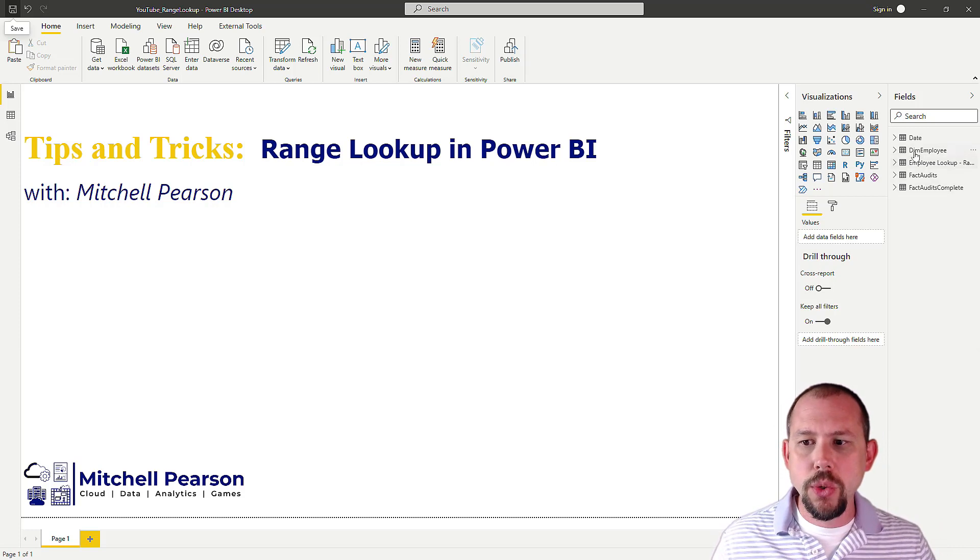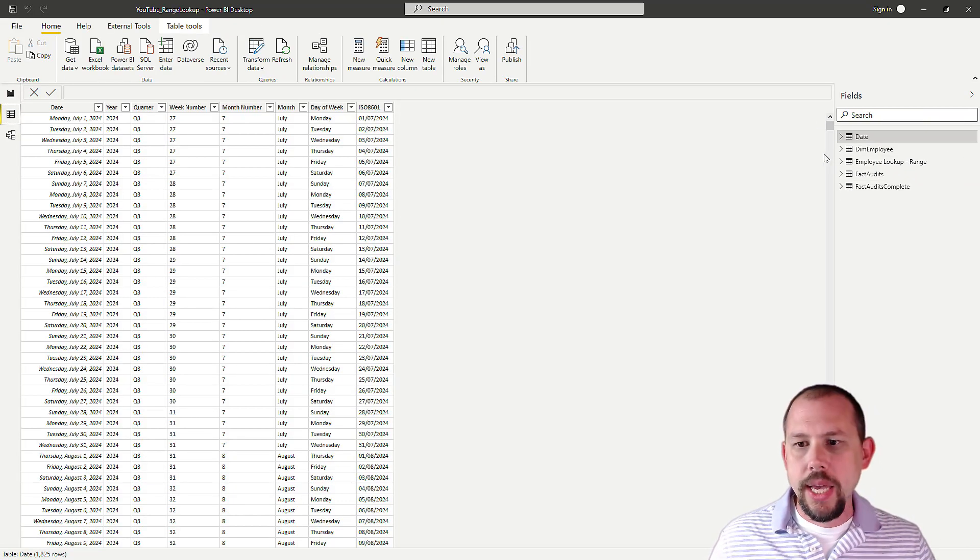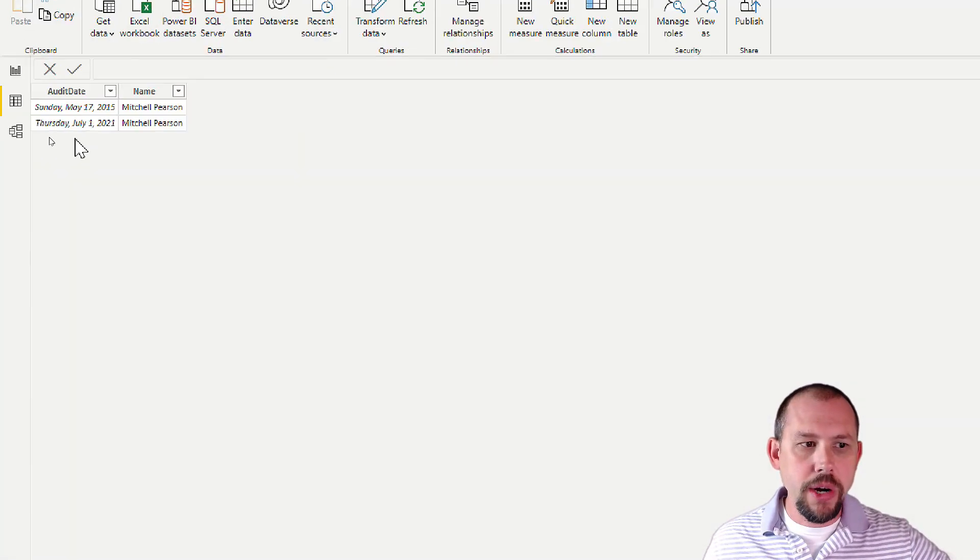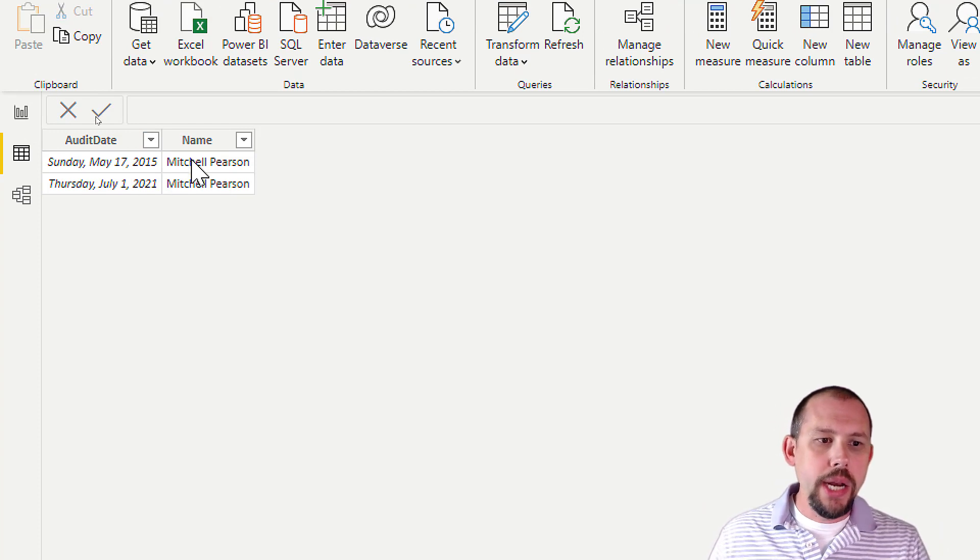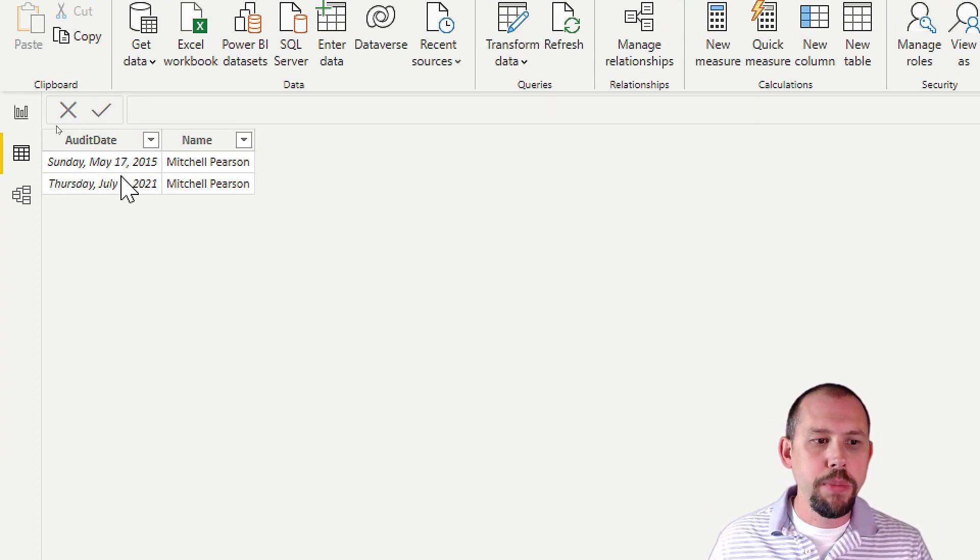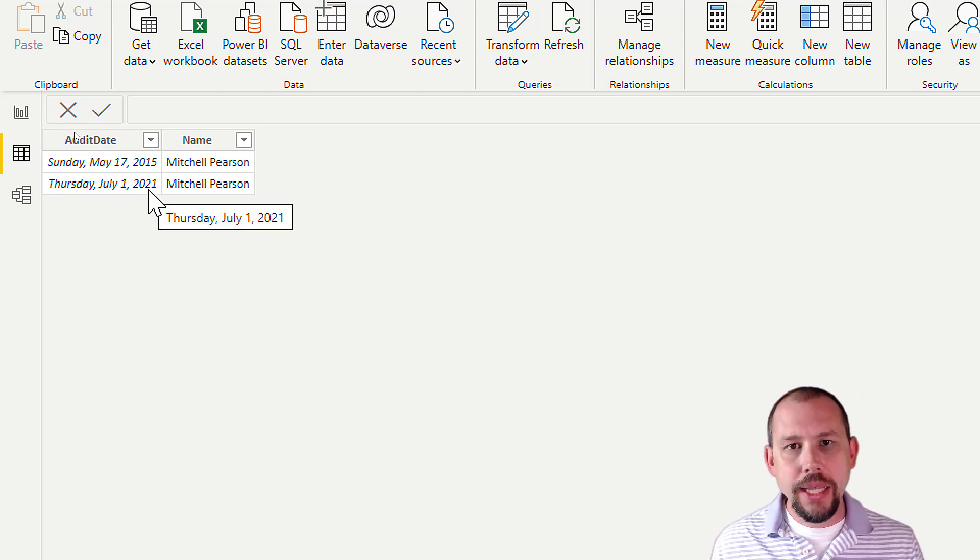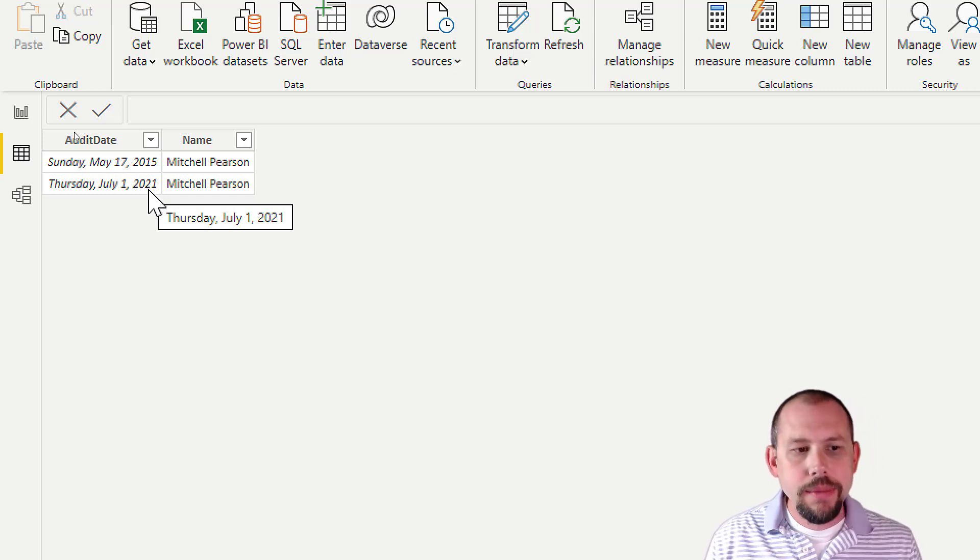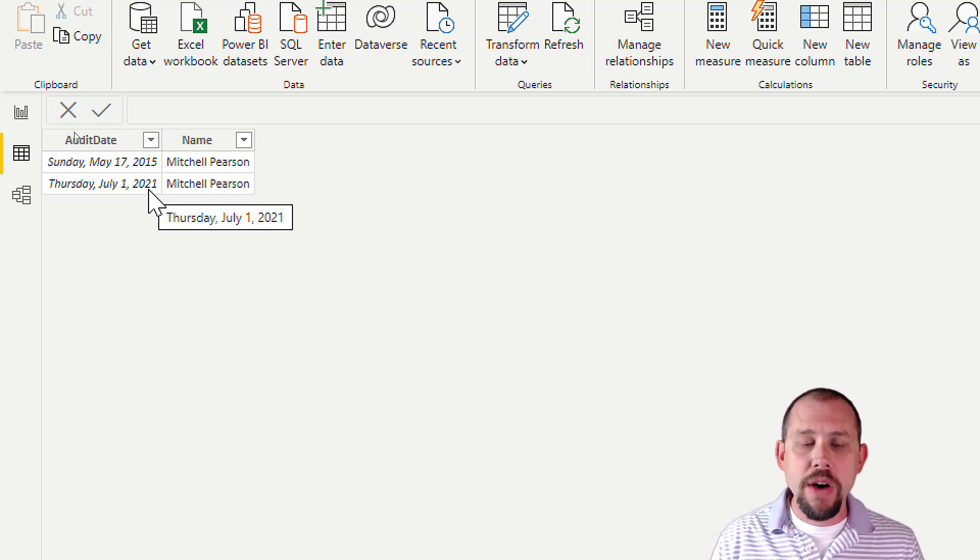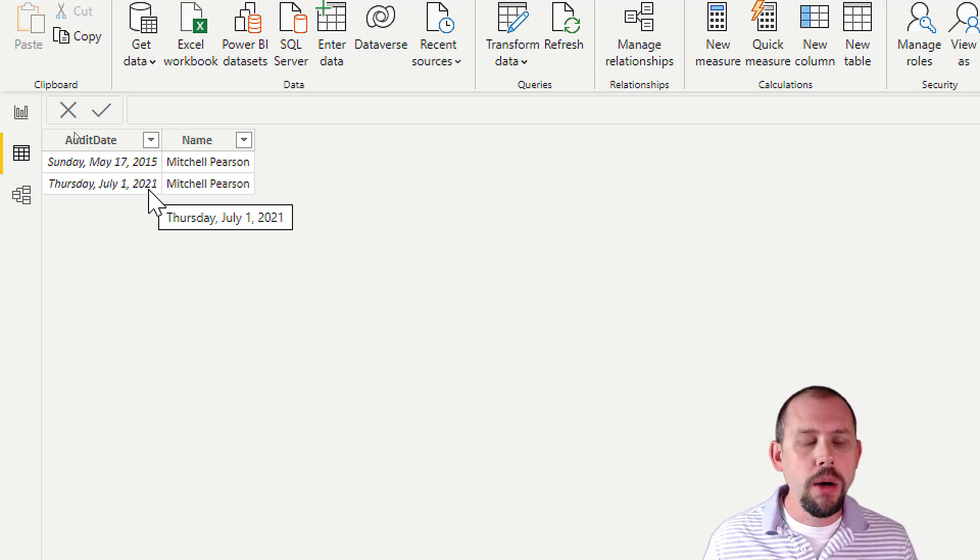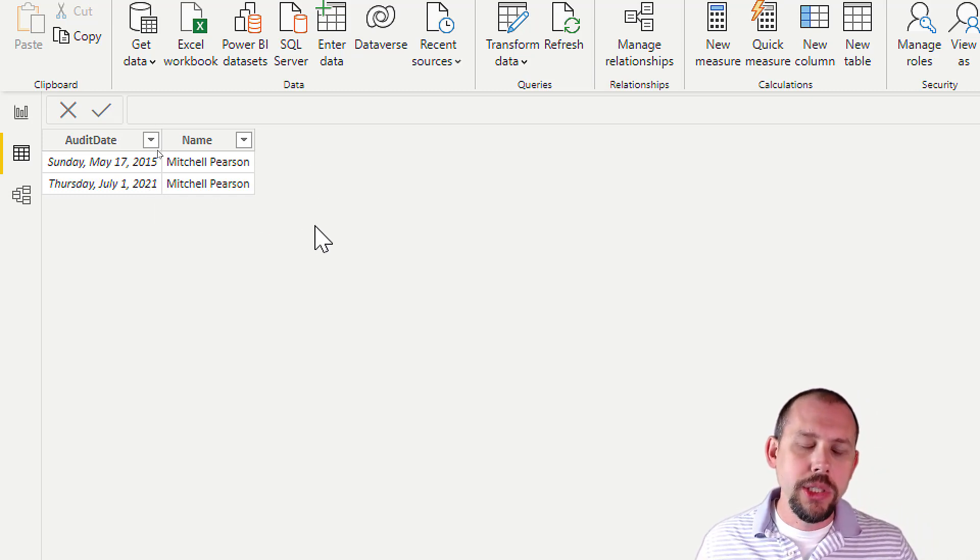If I come over to my fact audits table, you'll see I have this very simple here. It's essentially we're just tracking events that occur. An audit was done on Mitchell Pearson on this date, and an audit was done on Mitchell Pearson on this date. Now, what department was Mitchell in on those dates? We could track that information here technically. I don't like that from a dimensional modeling perspective. I'll put a link to my favorite dimensional modeling book in the link below as well.